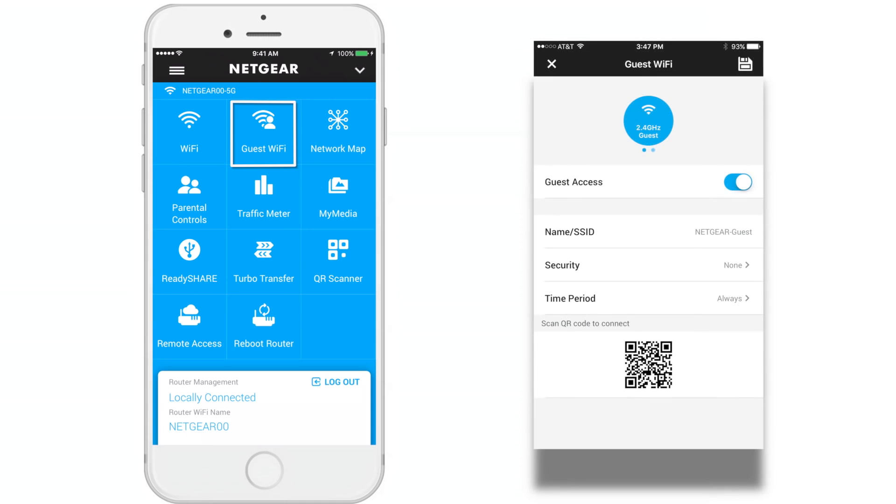Guest WiFi. Here you can create a guest network for your visitors, view, and edit settings.